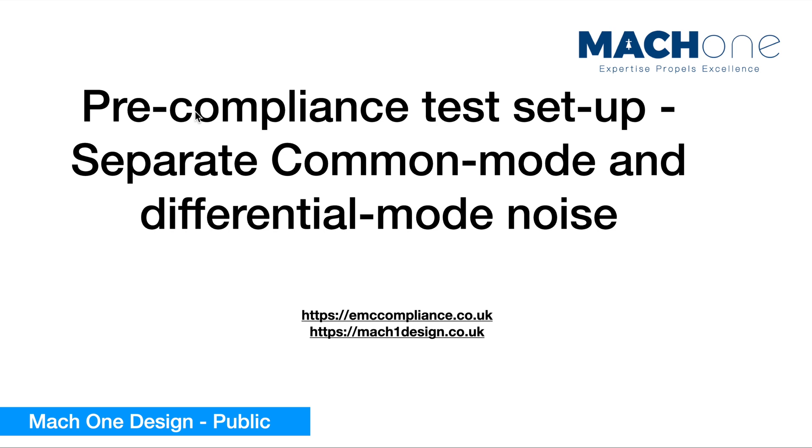Hello everyone. Welcome to Mach1 Design EMC video channel. In today's session, we're going to talk about how to separate common mode and differential mode noise by using either a LISN mate or current probe method.